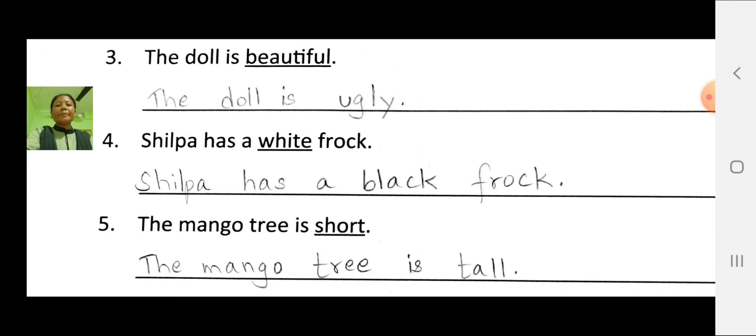Fifth number: the mango tree is short. Here, the opposite of short is tall. Now rewrite the sentence: the mango tree is tall.